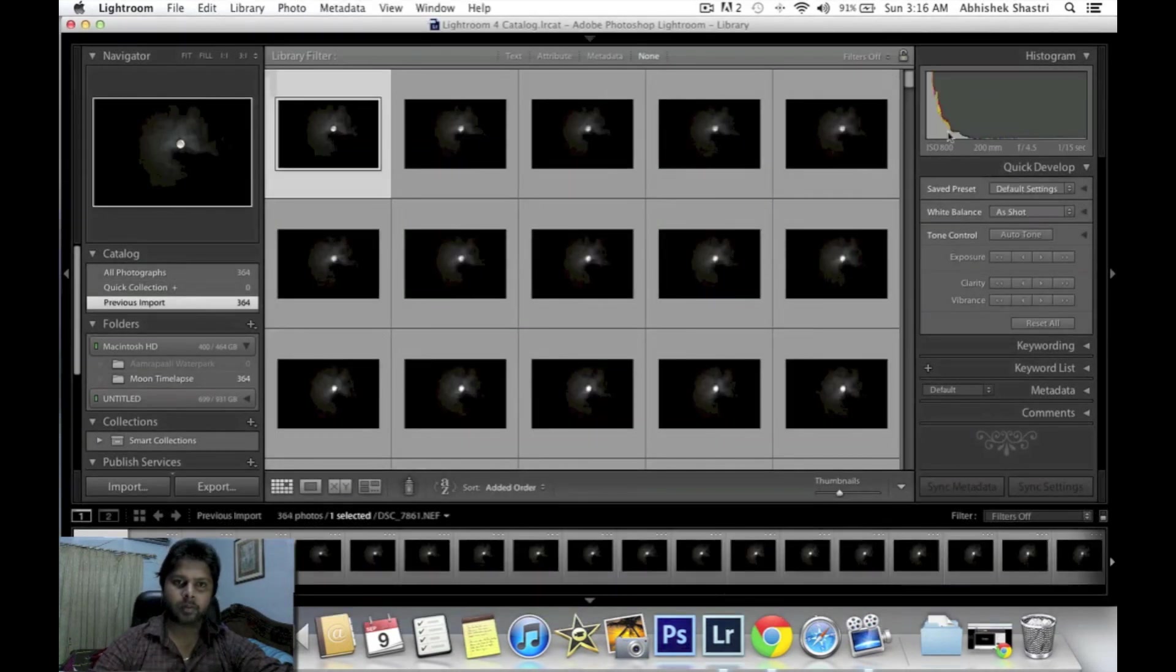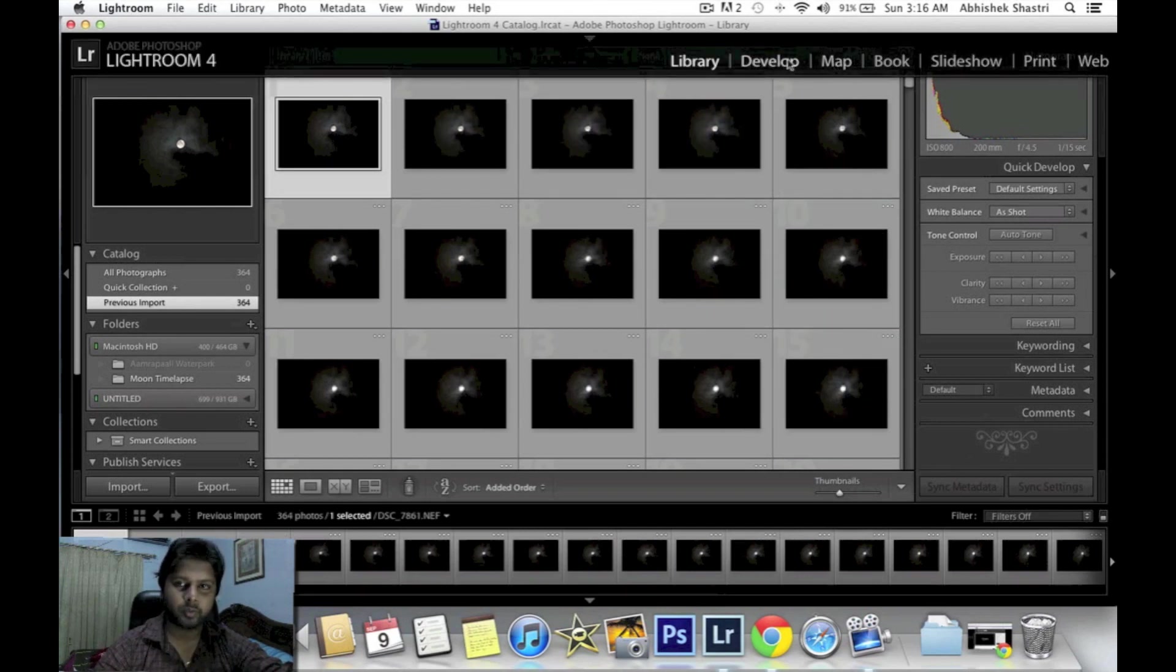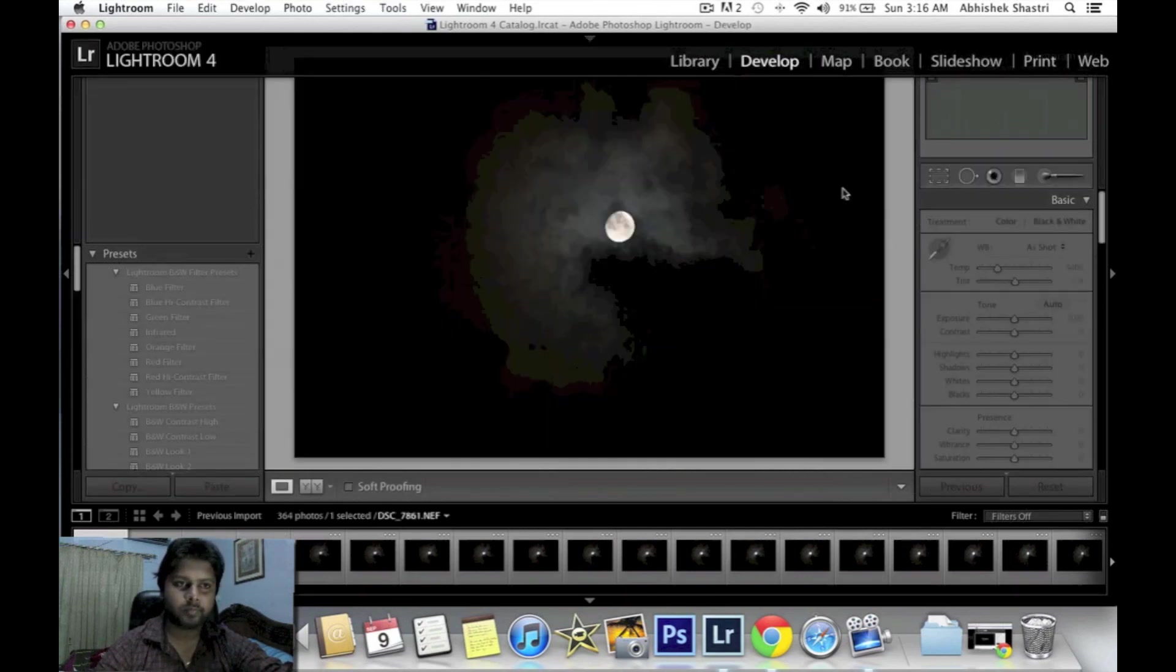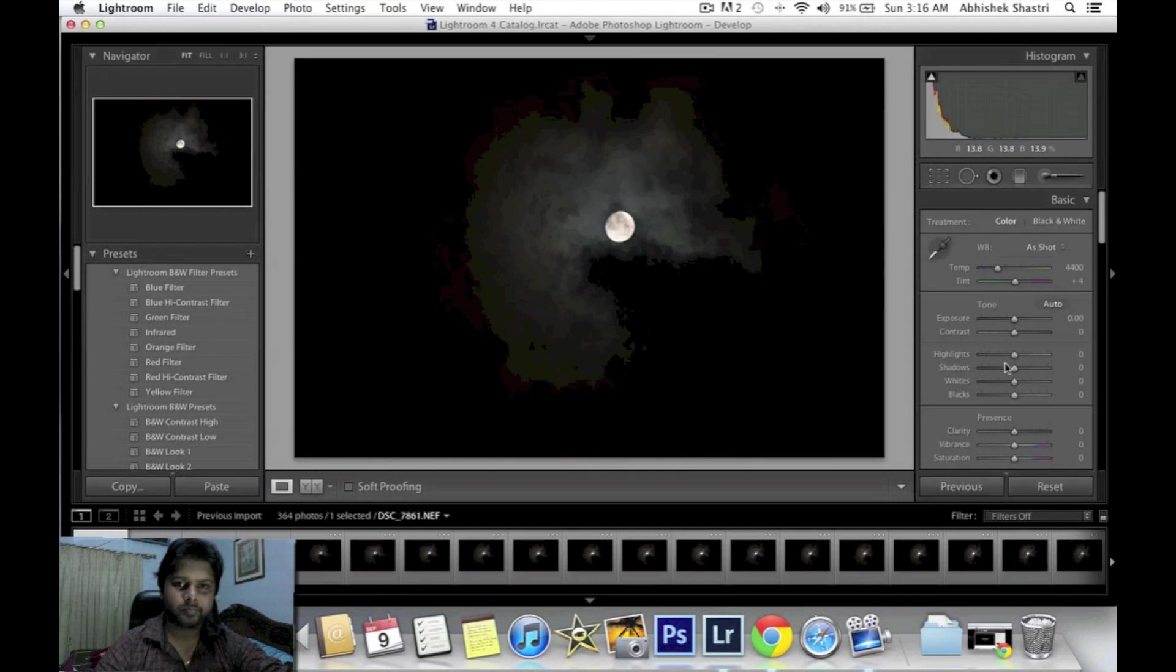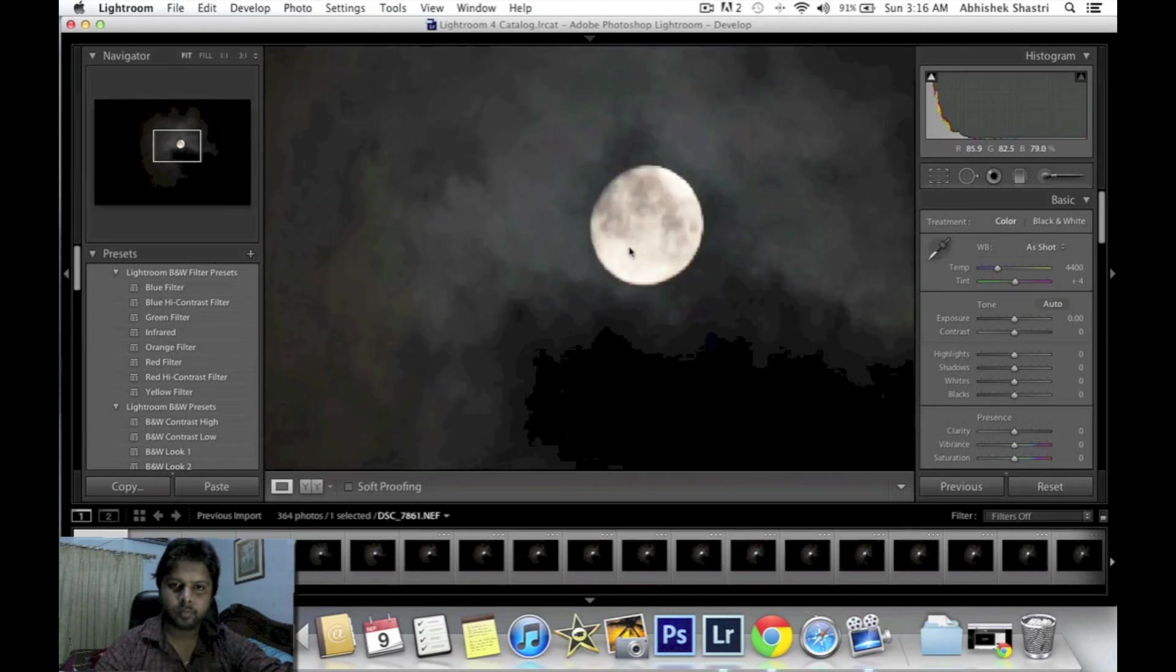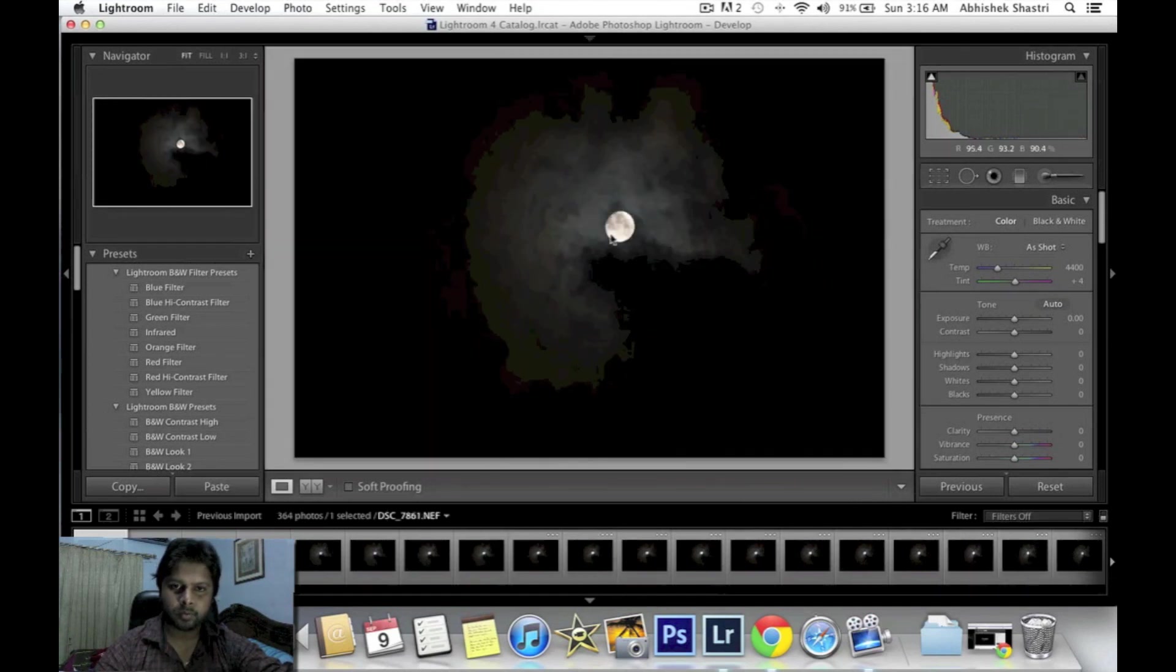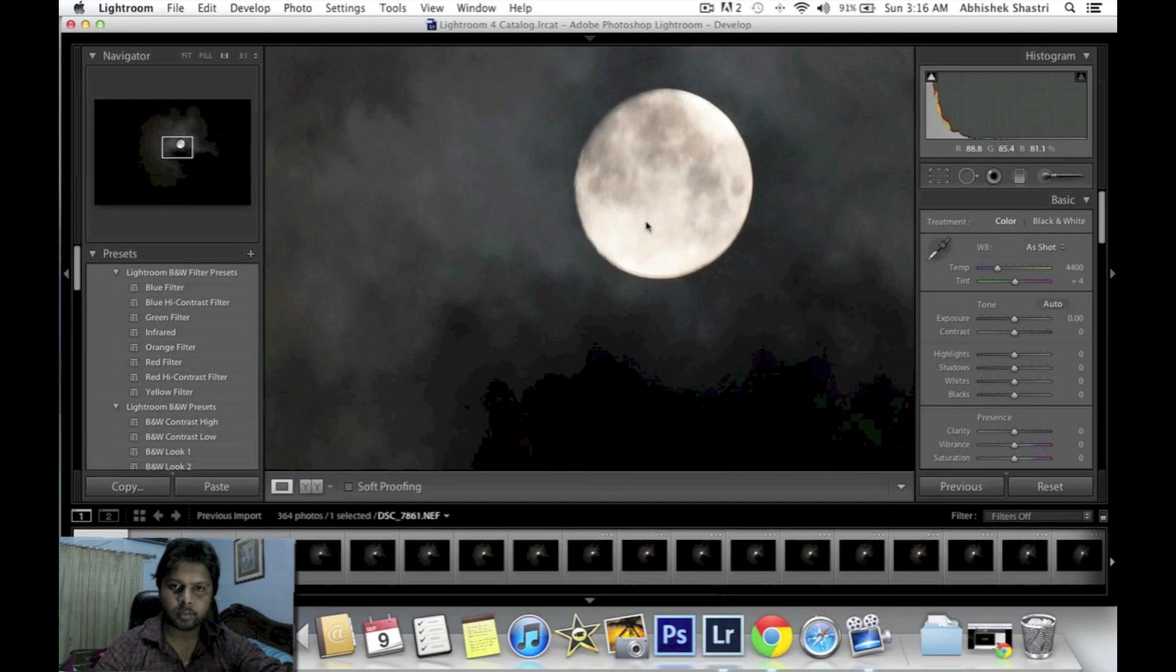Okay, so these files are now imported. Go to the Develop module and you can edit this photo and sync all these photos at the same time.